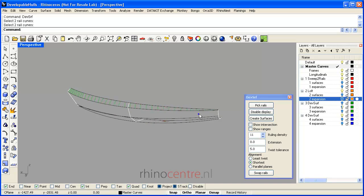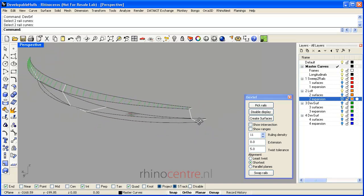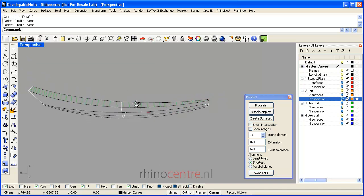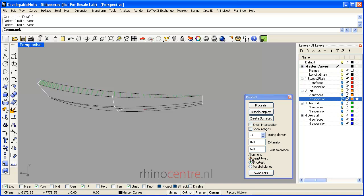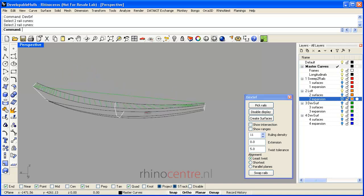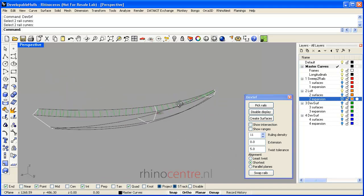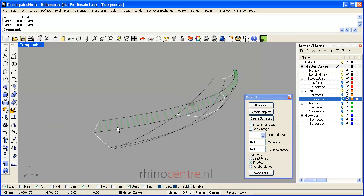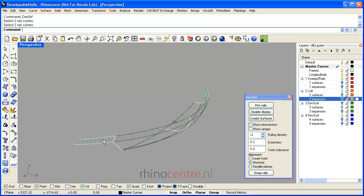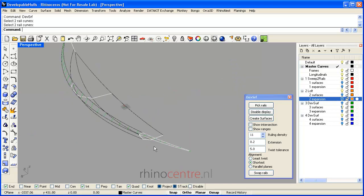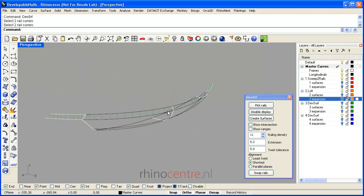Here you see that the twist tolerance immediately shows a different result for the ruling curves. If I allow more twists, you see that the surface is different. Then there is the least twist option, and I switch back to the shortest twist. It's also possible to create an extension — you see in the bow area and in the stern area that the curve is extended to a certain extent.